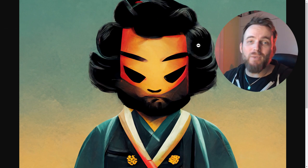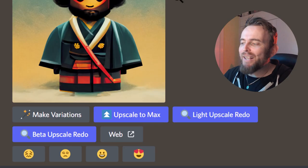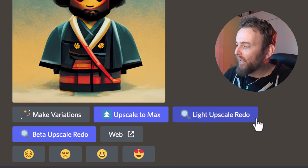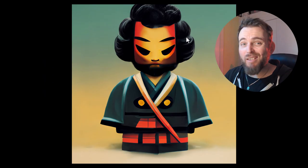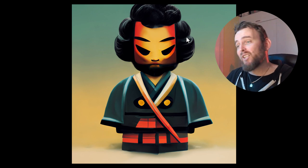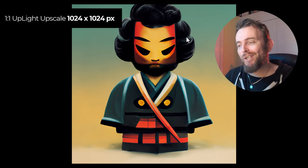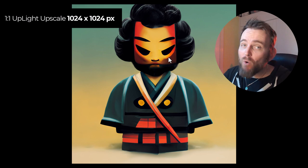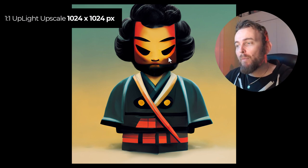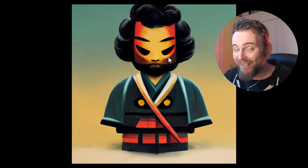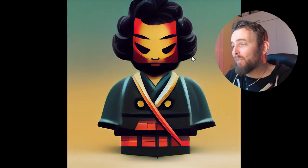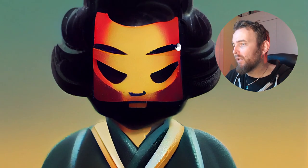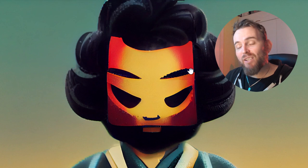There are actually a few other resizes that we can try. You see here I've tried light upscale redo and beta upscale redo. This is our uplight upscale and it's actually only 1024 by 1024 pixels, it's actually gotten smaller and decreased the detail. That might work for you, it might not depending on the image.